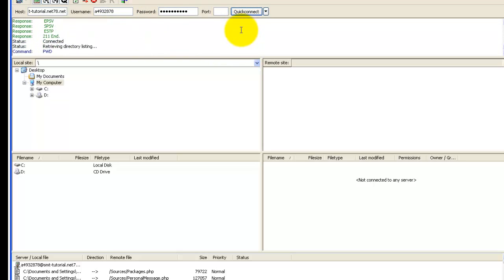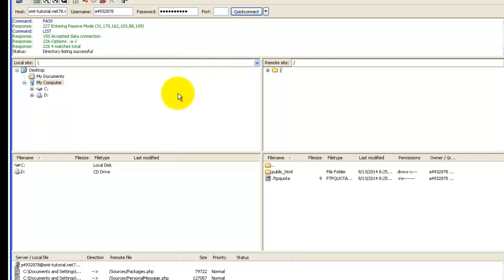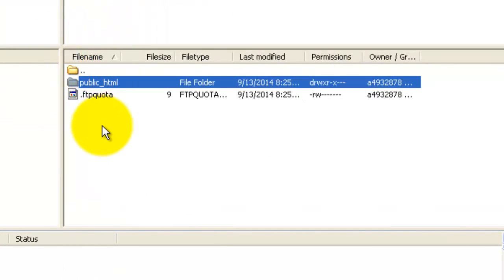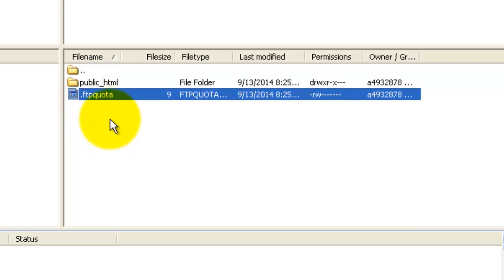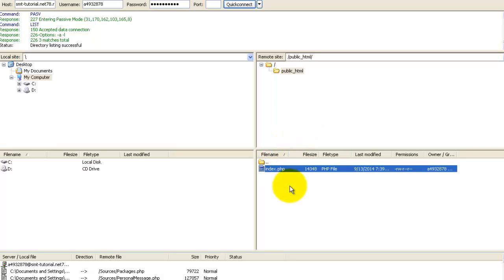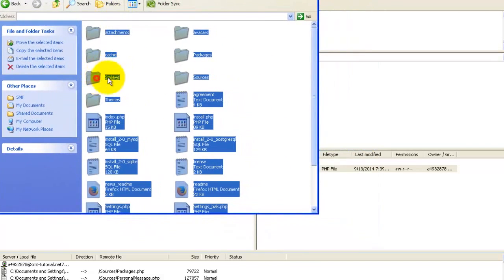Paste in the host, then enter the username and password. Once done, click the Quick Connect button — this will connect you to the web server. You can see all the connection events happening. Now we're connected to the server. There's one folder called public_html — go into it, as this is where we'll upload all our files. You can see the index.php file, which is the first page of your website.